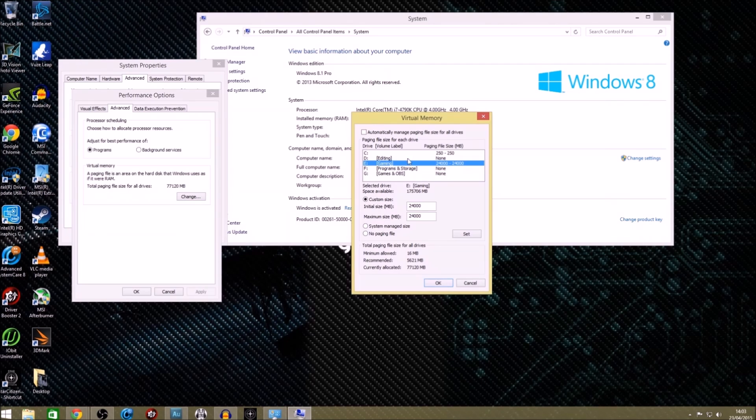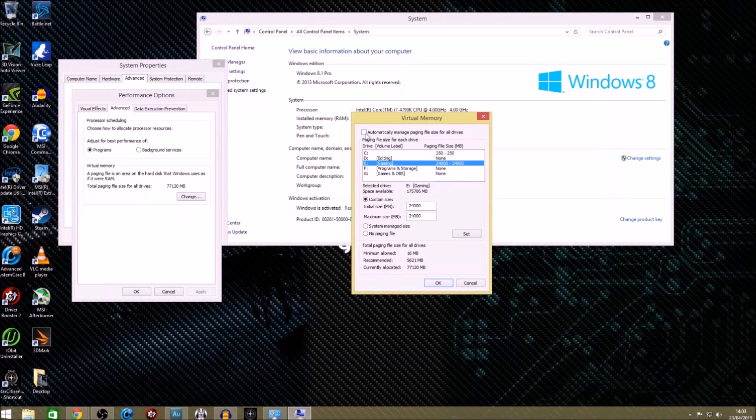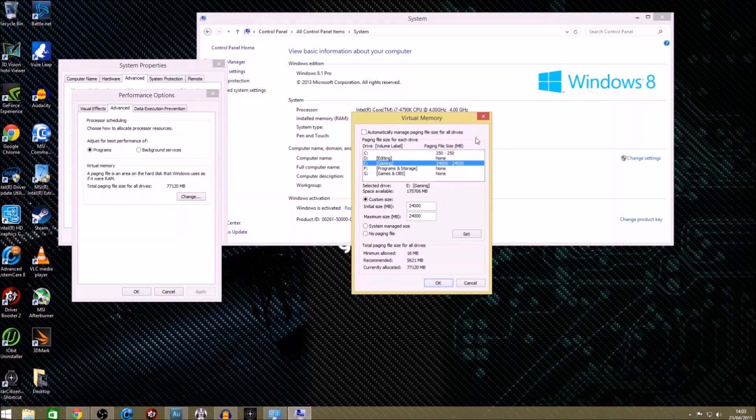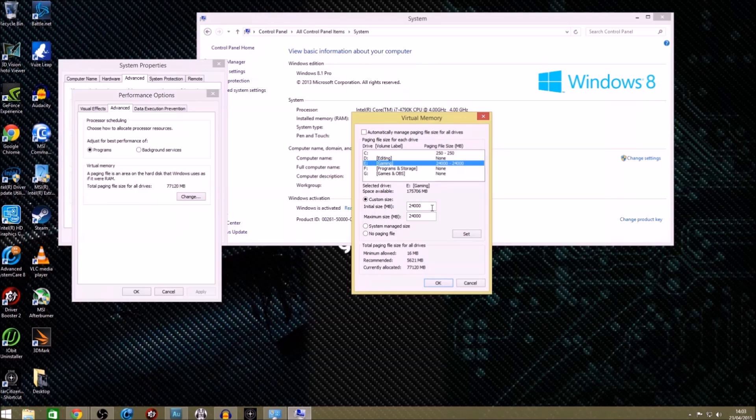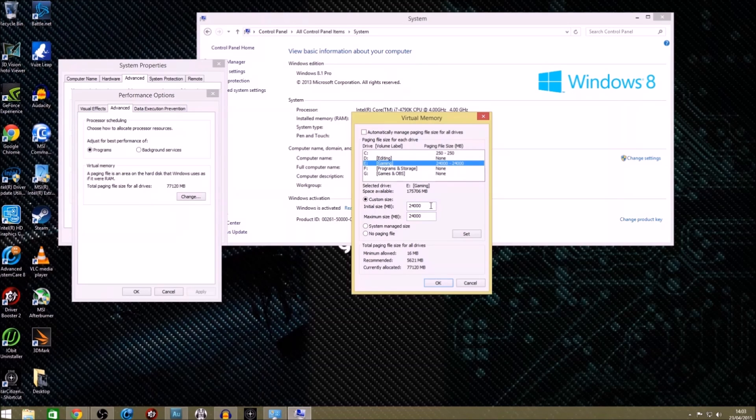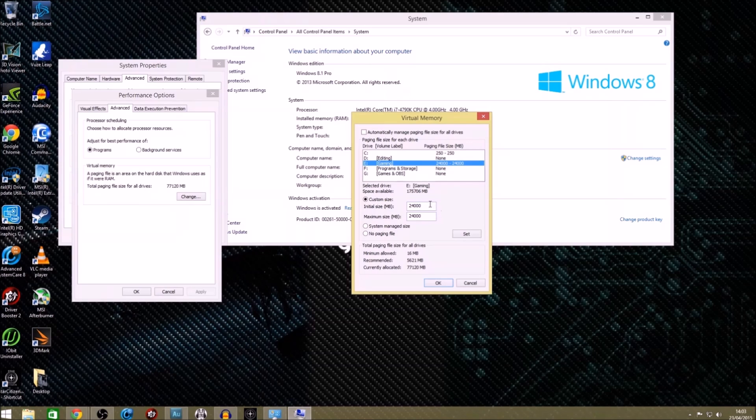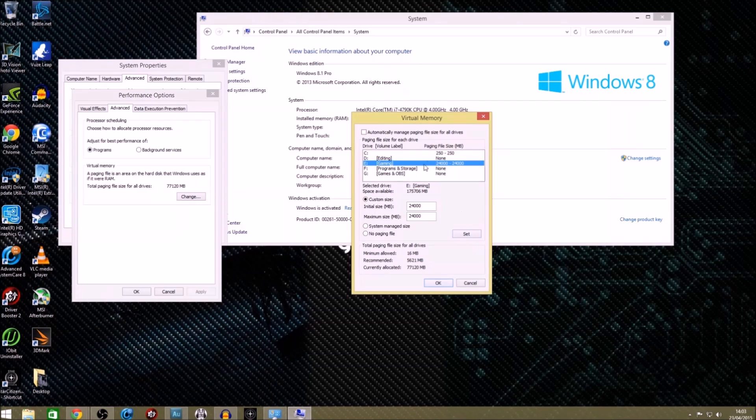You then want to find what drive you've got Star Citizen installed on. For me, it's my gaming drive. You want to untick automatically manage paging files for all drives, and then you want to set a custom size of approximately 1.5 times your system RAM. That's the best I've found personally. So for me, I've got 16 gigs system RAM, so I'm going to set this to 24,000-ish. I set my initial size and my maximum size the same, and set, okay, and then restart.